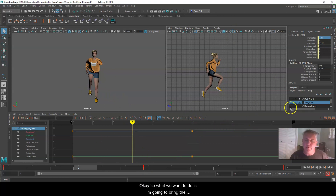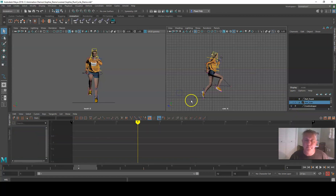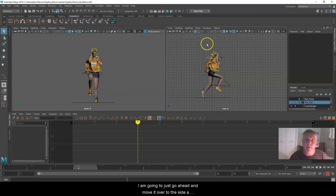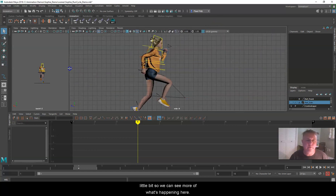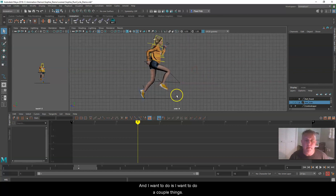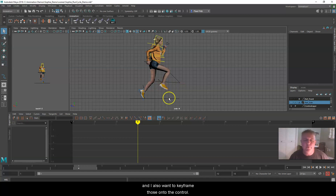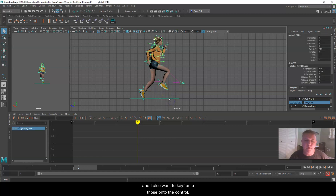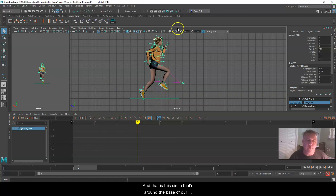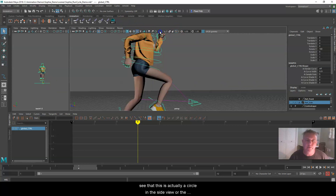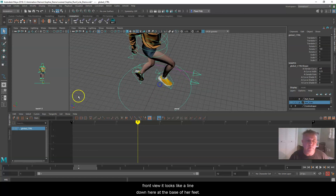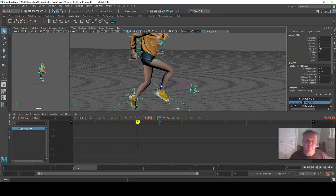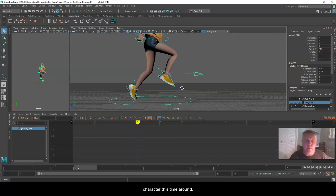I'm going to bring the control layer back so it's visible. I want to do a couple of things: measure the distance of my character's step, and also keyframe that onto the main control layer. That is the circle around the base of our character. In perspective view you can see it's actually a circle; in side or front view it looks like a line at the base of her feet. We're going to use that to move our character.